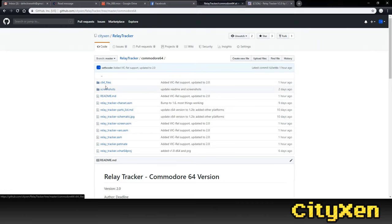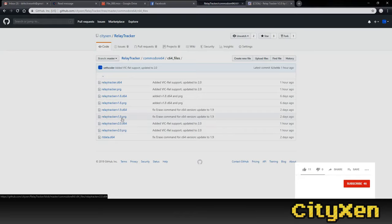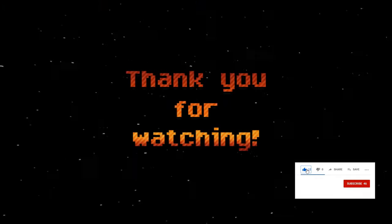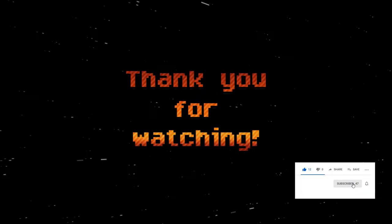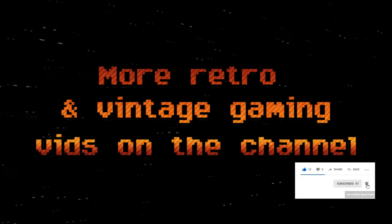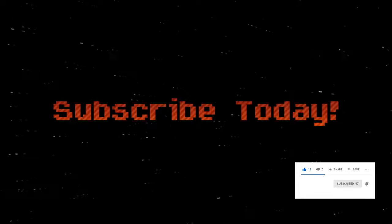Alright, well, that about wraps it up for this video. We're working on a bigger demo video of the Relay Tracker with some things attached to it and all that kind of jazz. Stay tuned. You can download the Relay Tracker from CSDB or the GitHub repo.